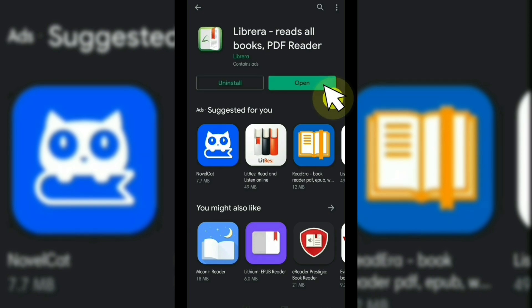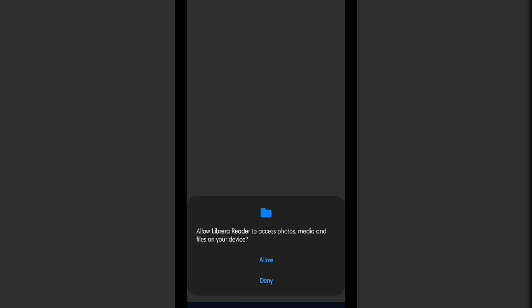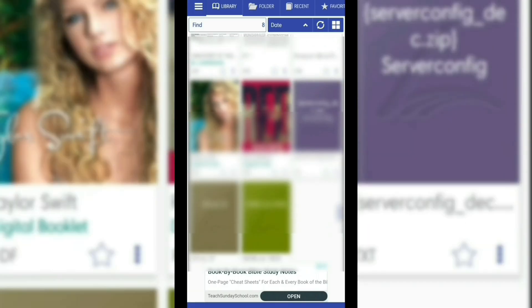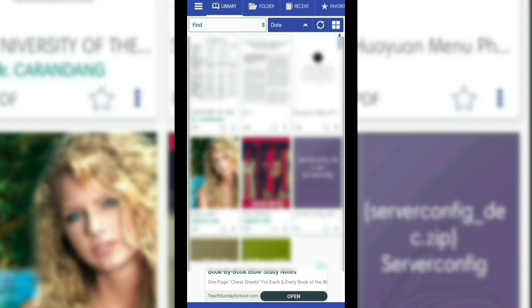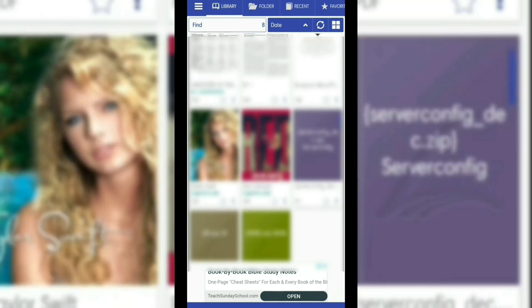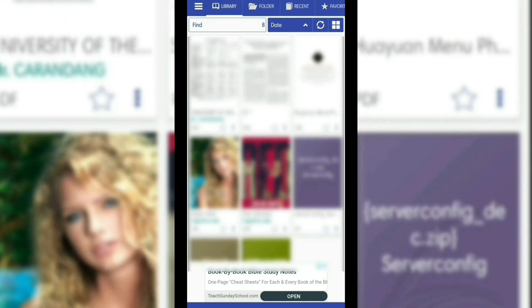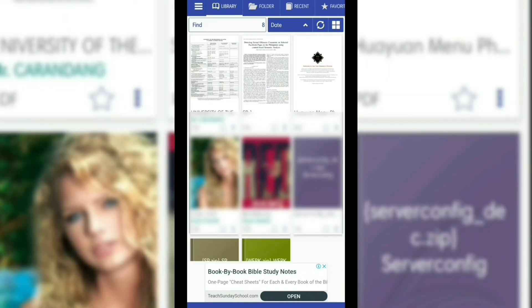Once the Librera PDF Reader is installed, open the app and give it the permission to access the files on your mobile device. With this, it will show you the list of PDF files saved on your mobile device.